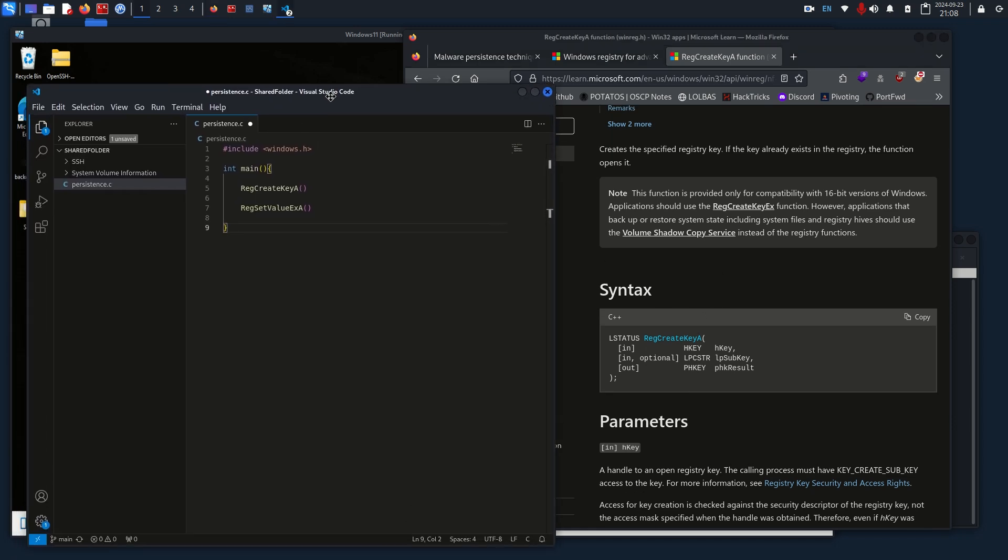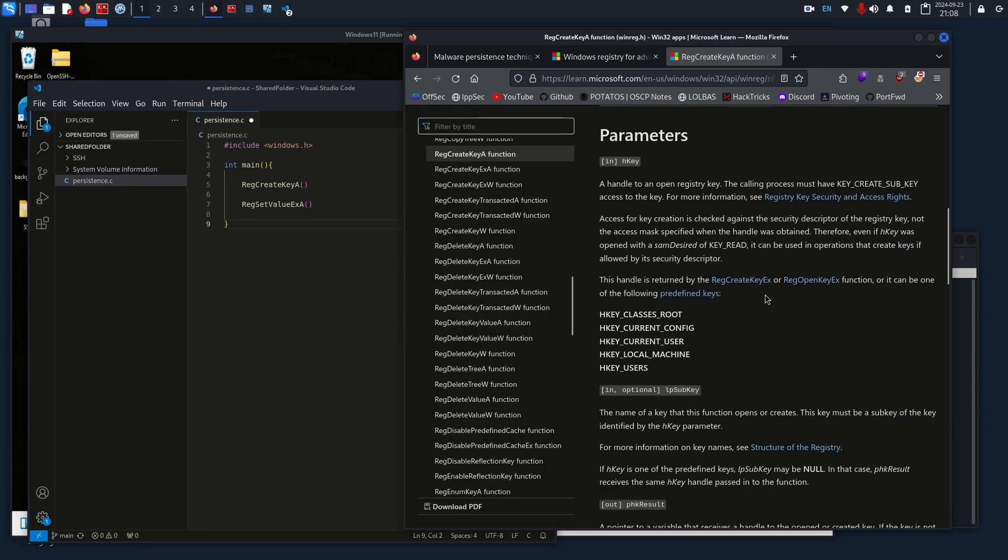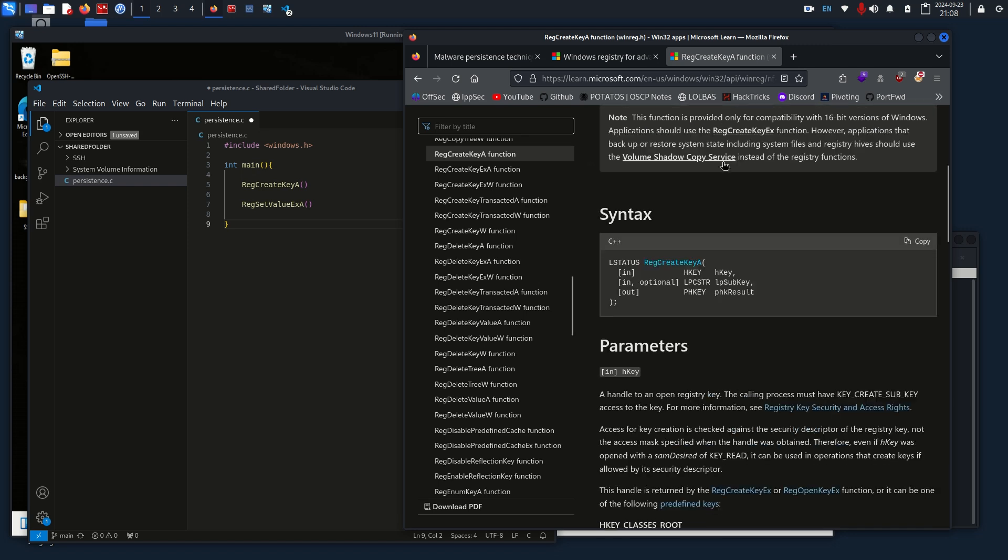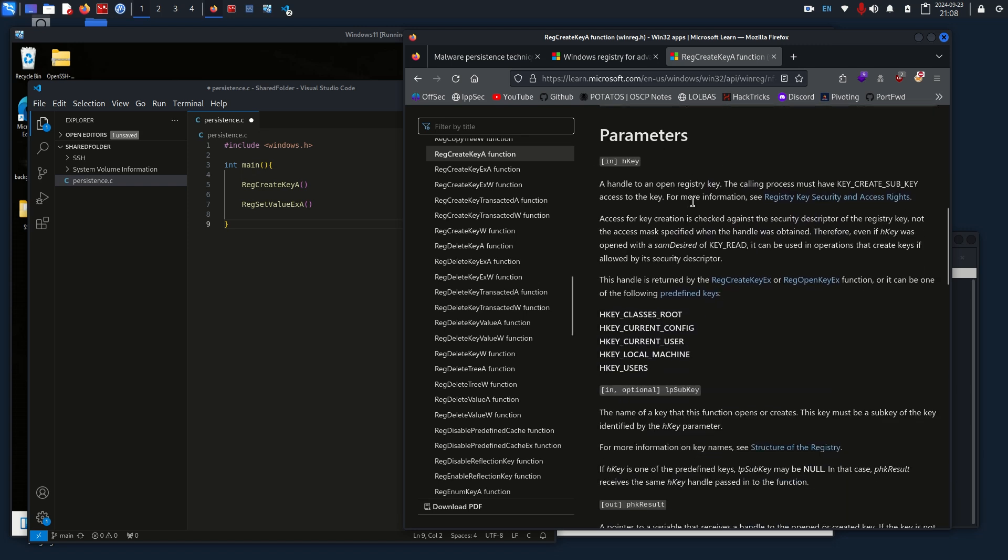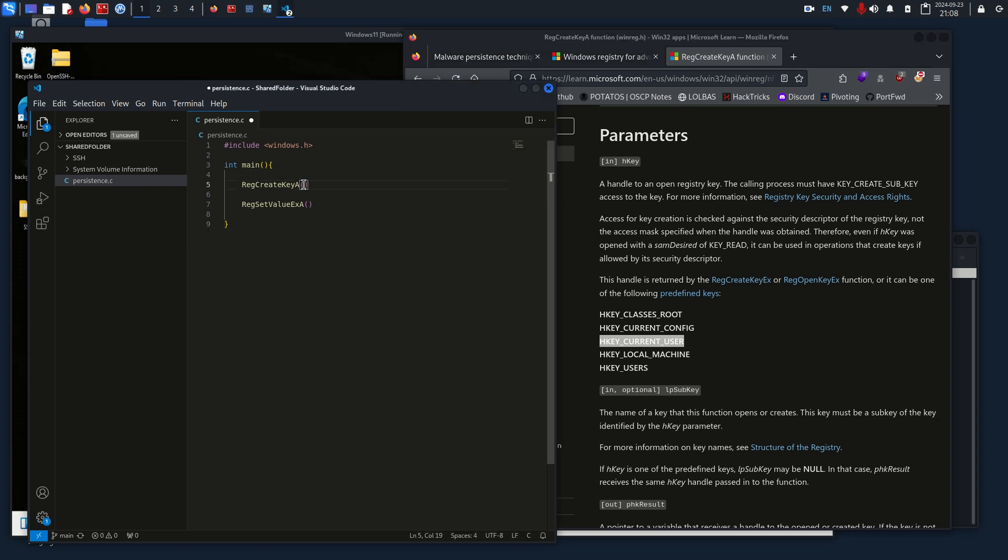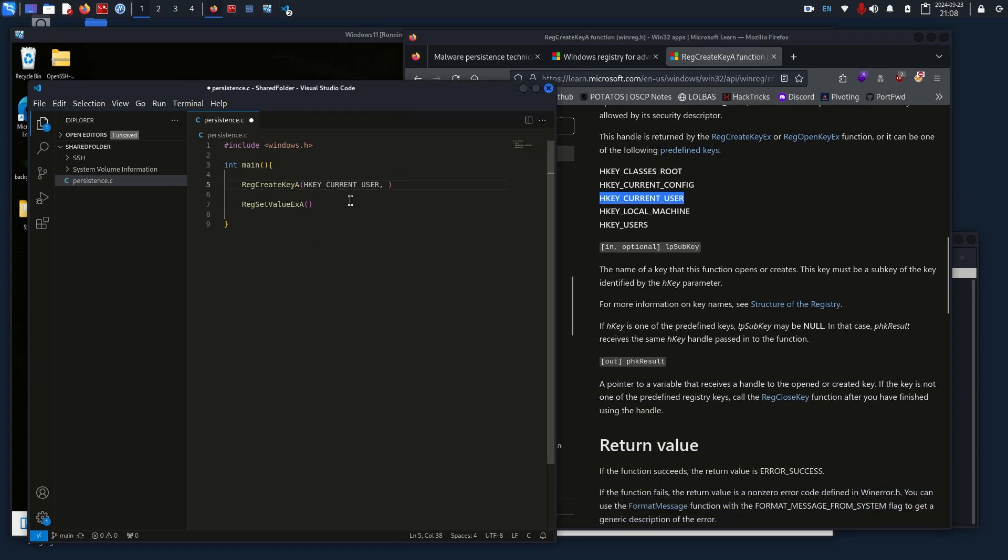Based off this Win32 API, we can literally just scroll down and see what needs to be filled in where. For the hKey, we need to fill in one of these five, so obviously that's going to be HKEY_CURRENT_USER. We can actually just copy and paste that, make it easier on ourself.